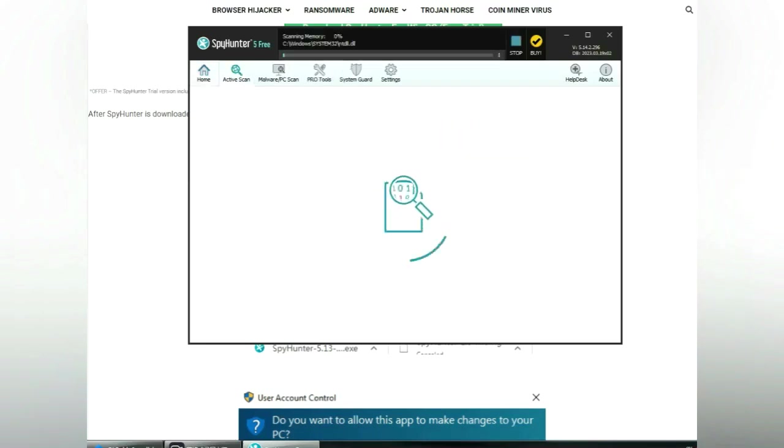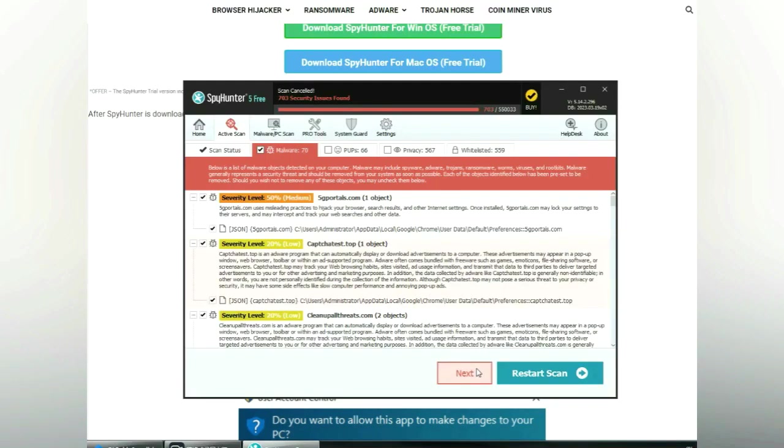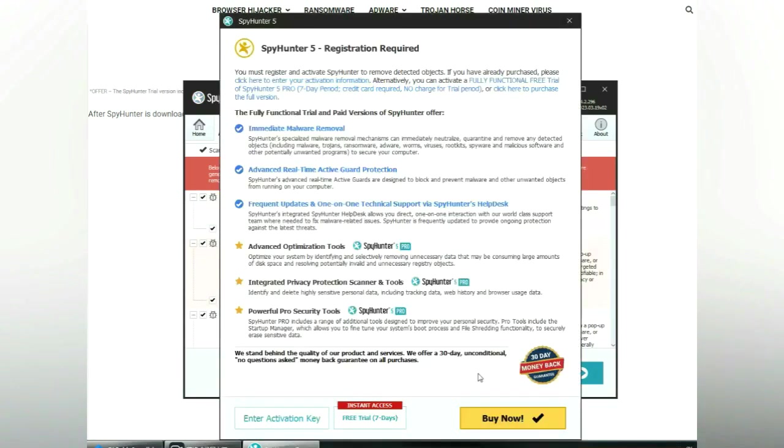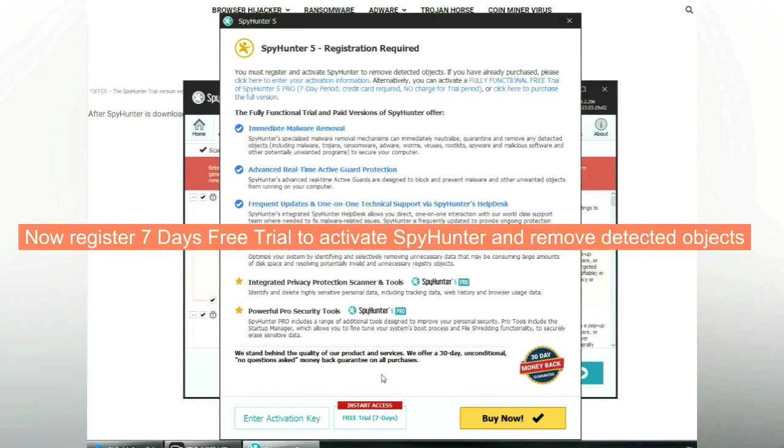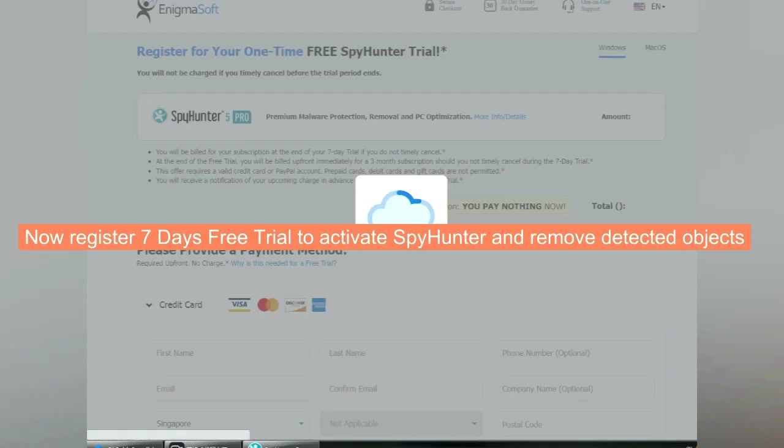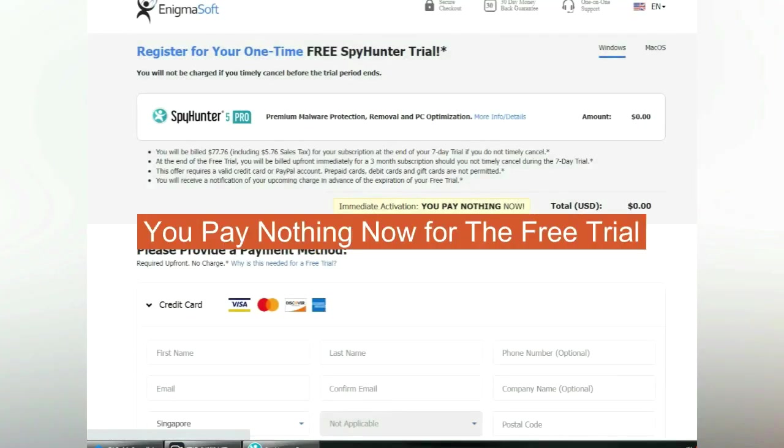Click start scan now. Click next once scan completes. Now register 7 days free trial to activate SpyHunter and remove detected objects. You pay nothing now for the free trial.